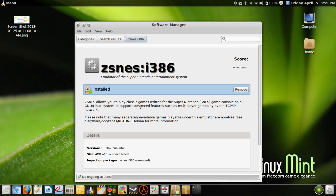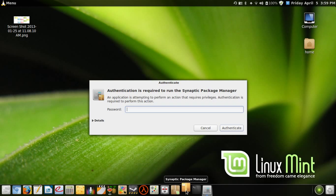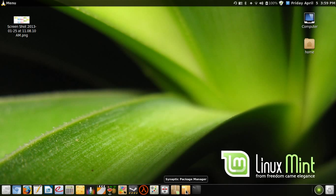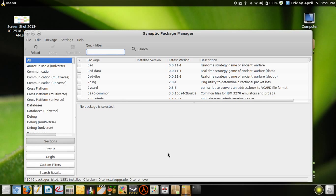So how you do it is you go into the Synaptic Package Manager and type in your password. Now this may seem a bit complex, but it's pretty easy. Just do this exactly...